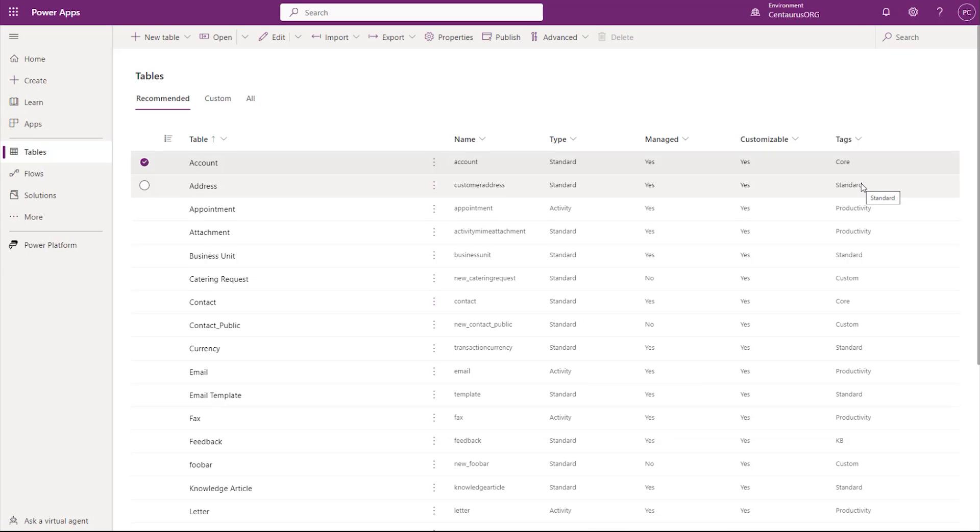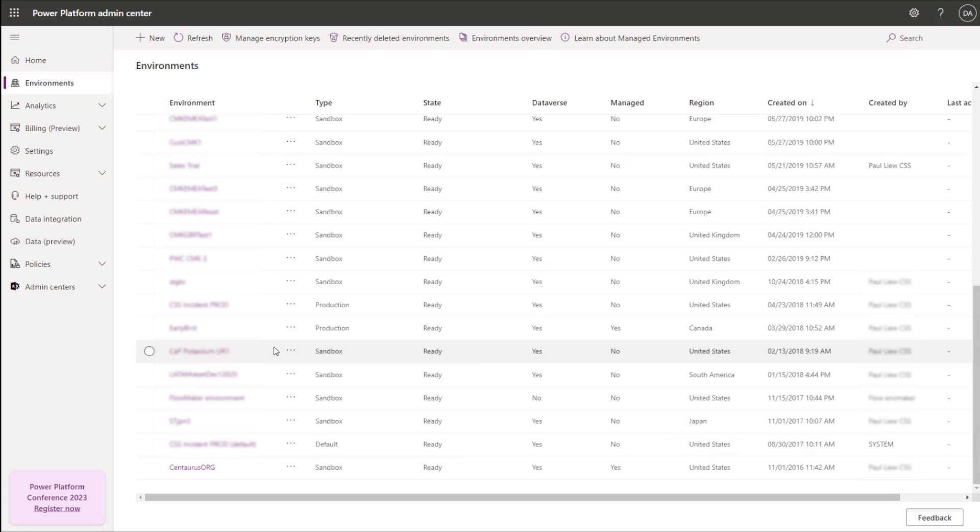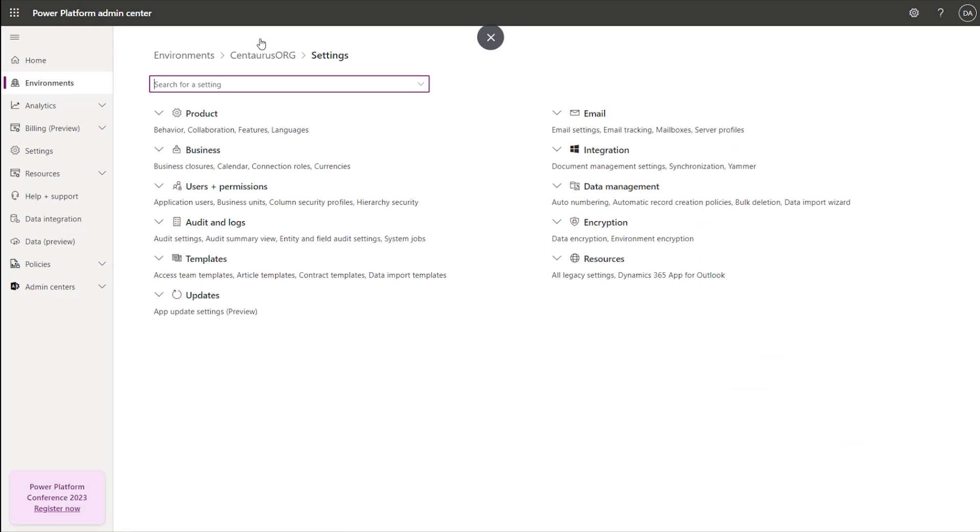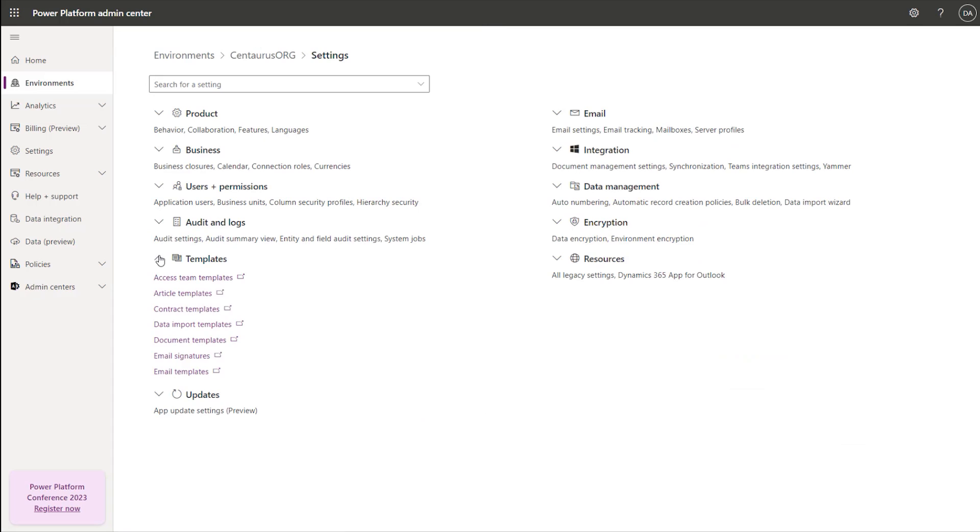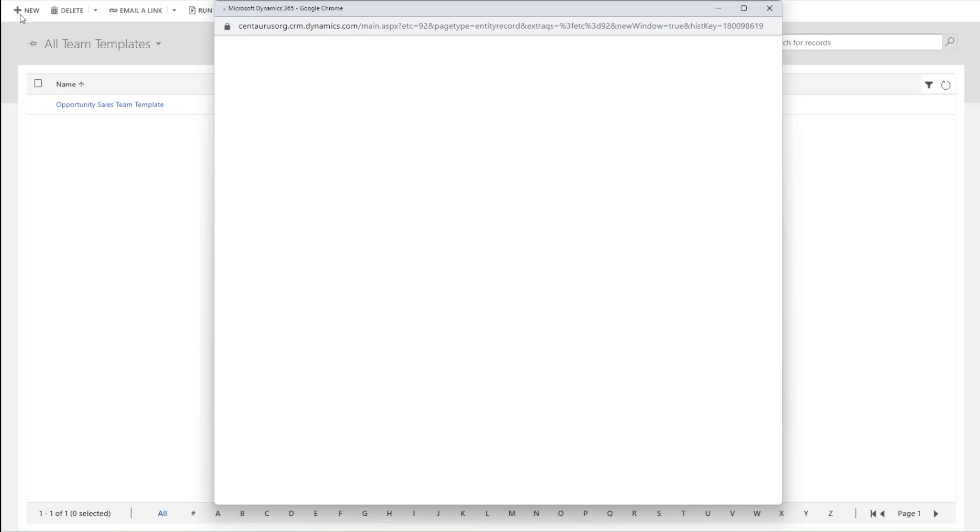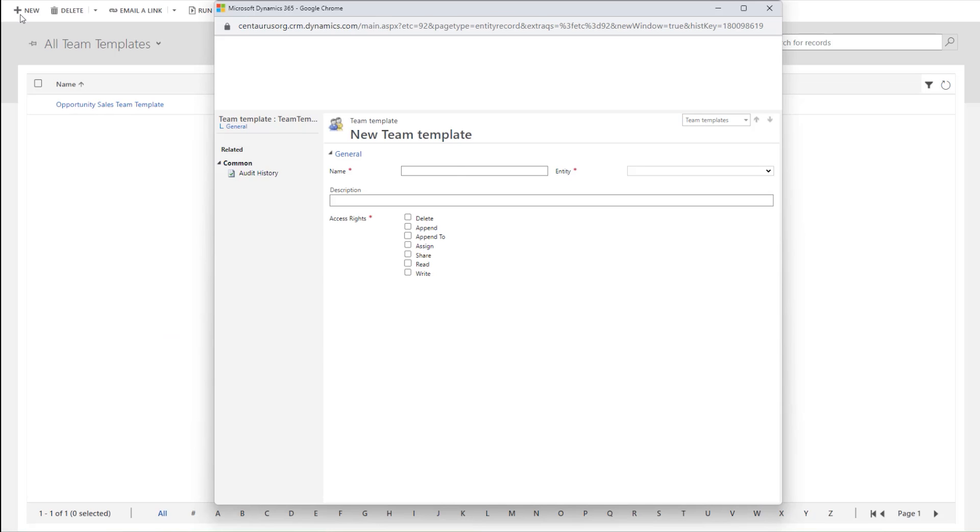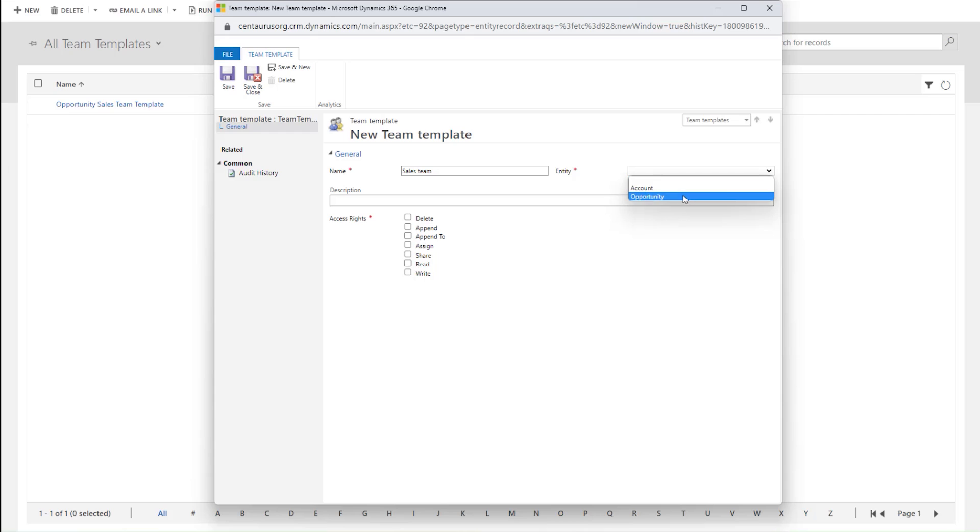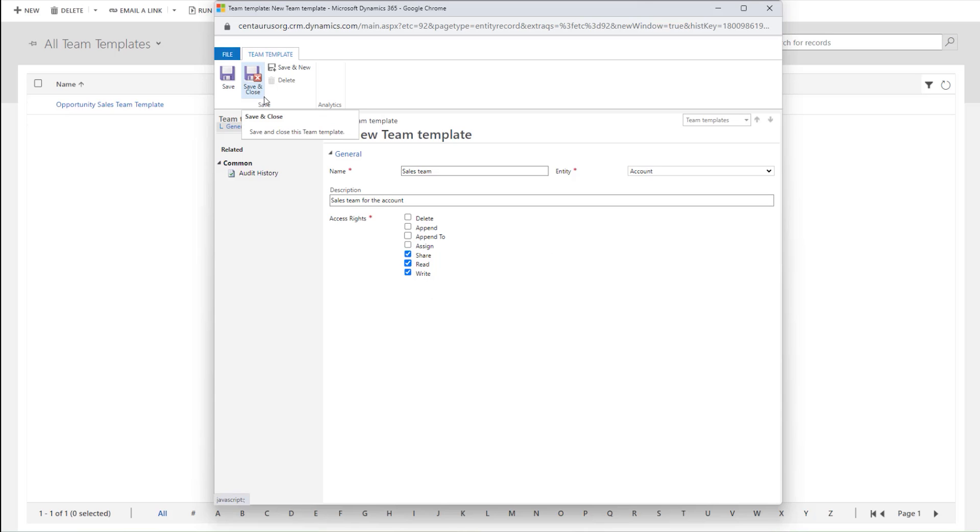Next step is to create the Access Team template. Navigate to your environment and go to Settings, Templates, and click on Access Team Templates. Click on New to create new Access Team Templates. The first one we are going to create is for the Sales Team. The Entity is the one that we just enabled, which is Account. For the Sales Team, we are going to give them the ability to write, read, and share. Click on Save and Close.